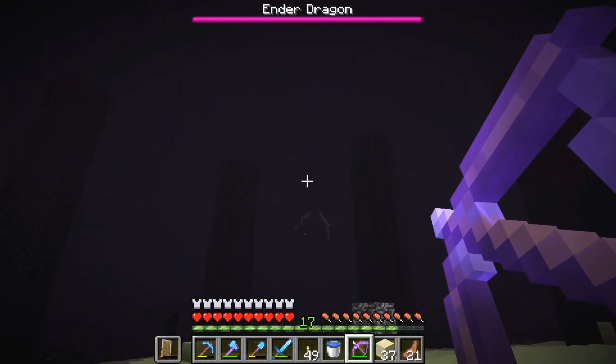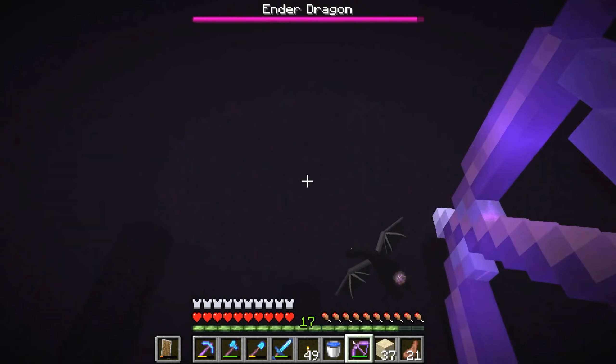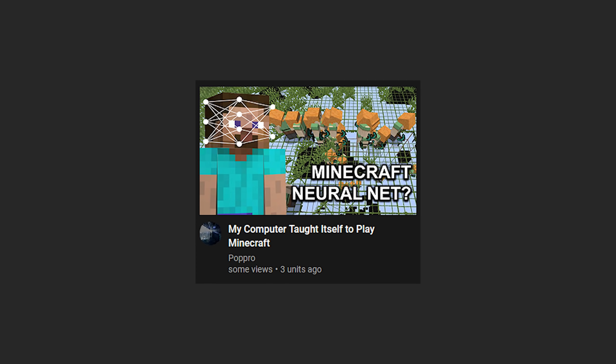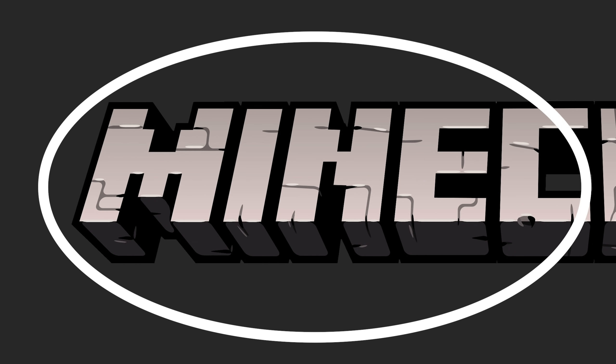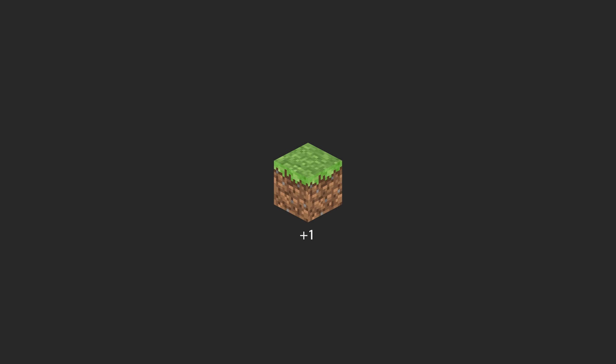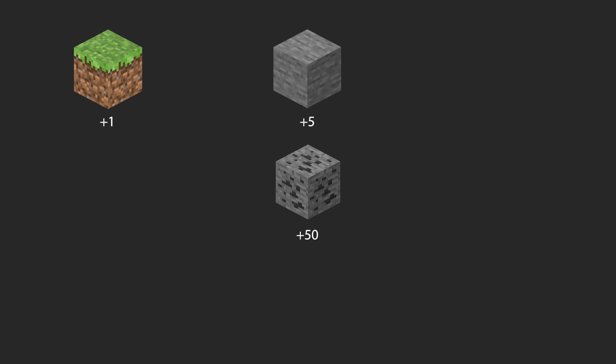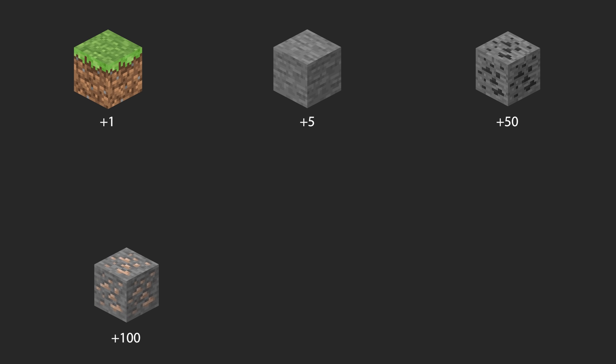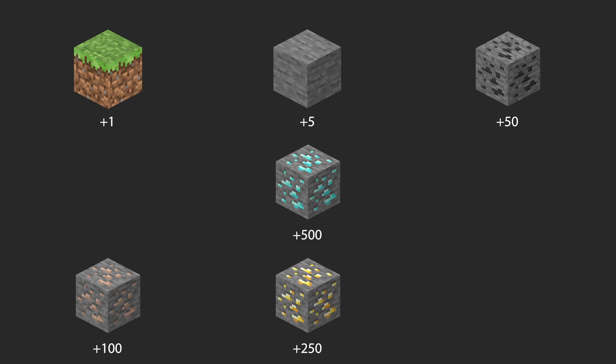For example, we could try to have our bot go all the way to fight the Ender Dragon, but for the purpose of this video, let's take it easy on the computer by sticking true to the game's name. Specifically, we'll reward the computer with increasing points for collecting dirt, stone, coal, iron, gold, and finally diamond.